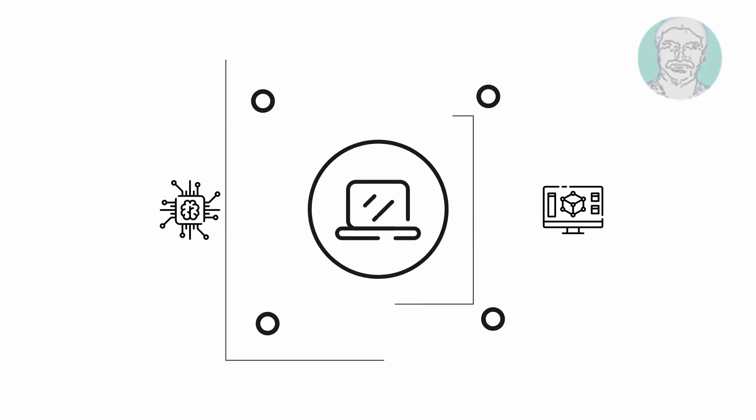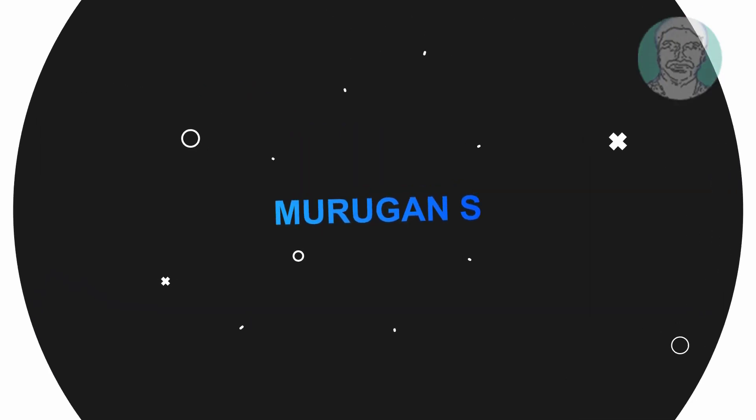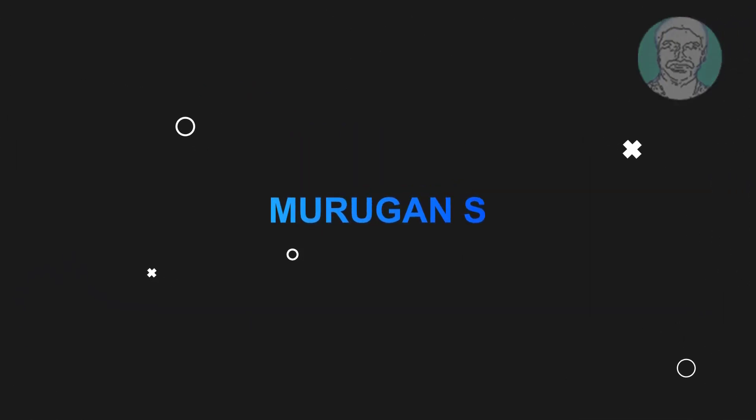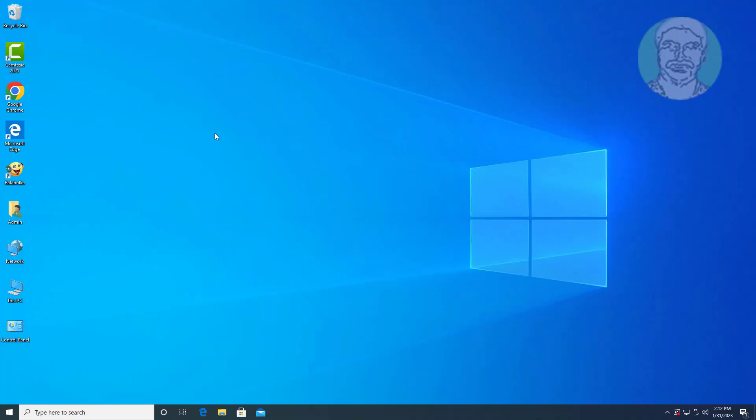Welcome viewer, I am Murigan S. This video tutorial describes could not find the recovery environment factory reset not working Windows 11/10.